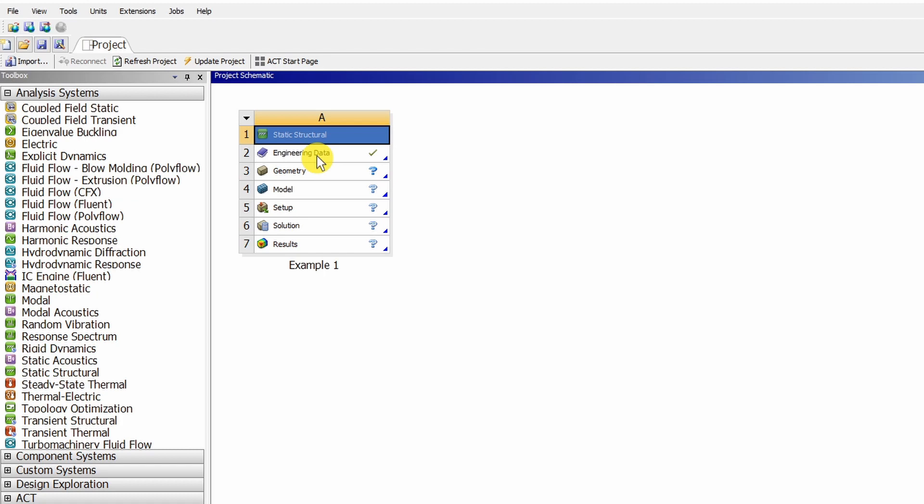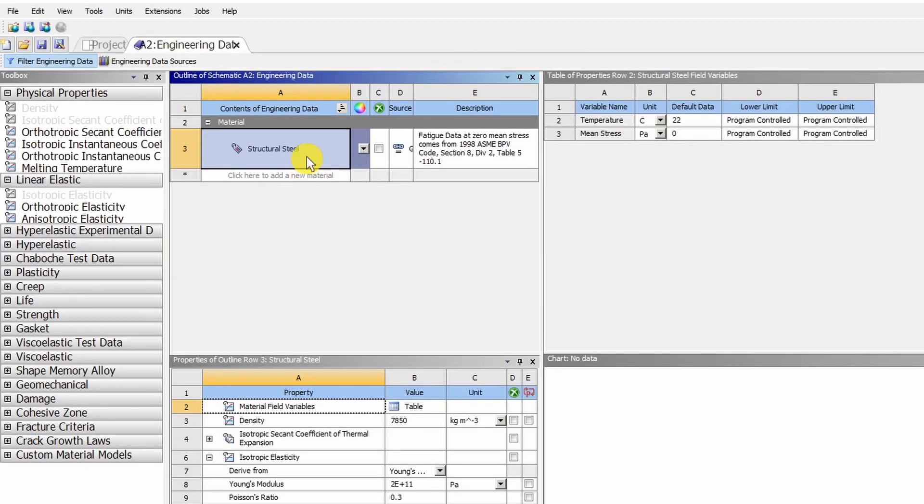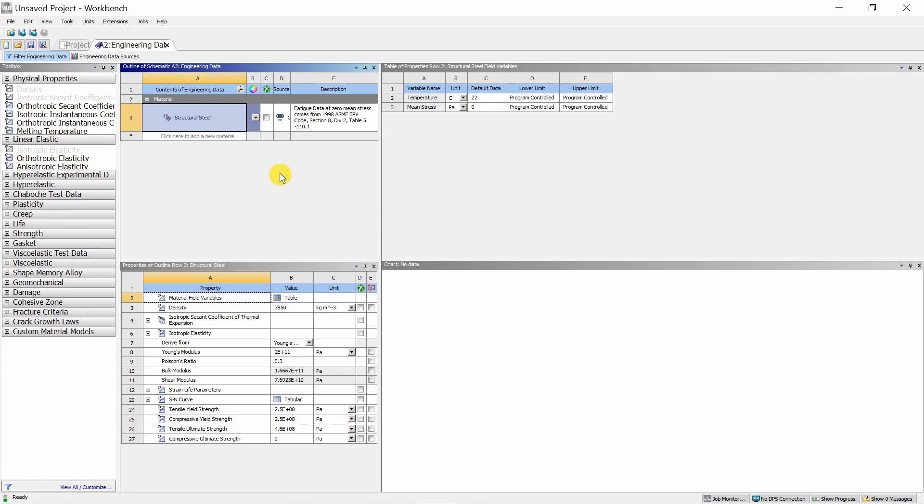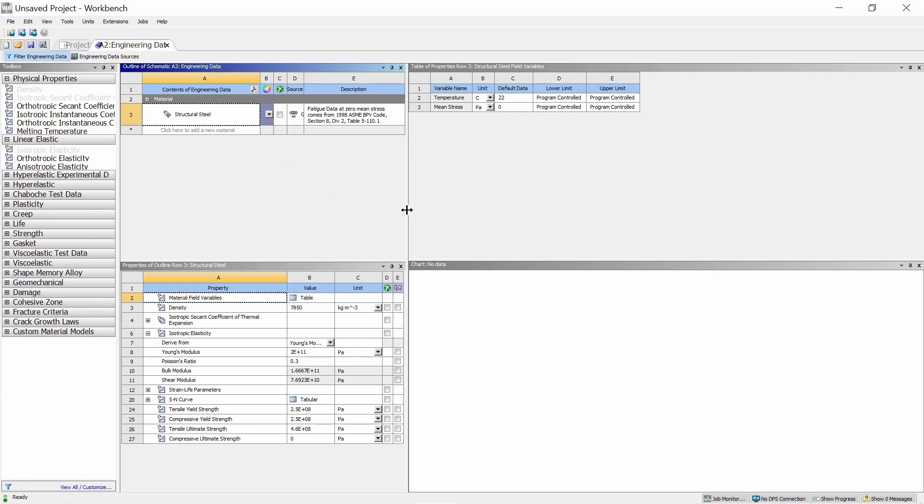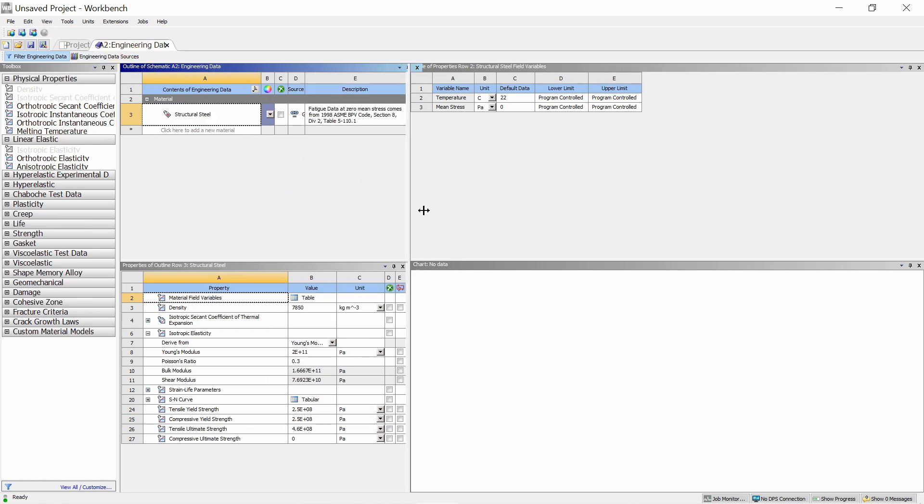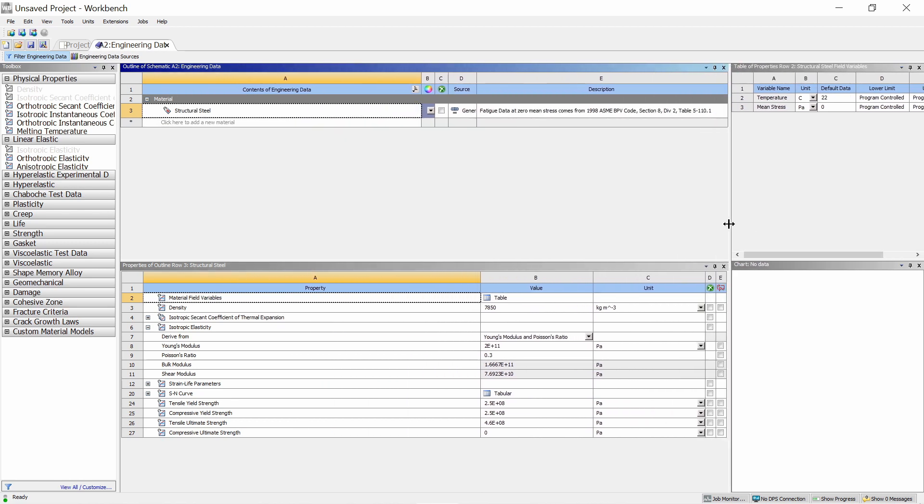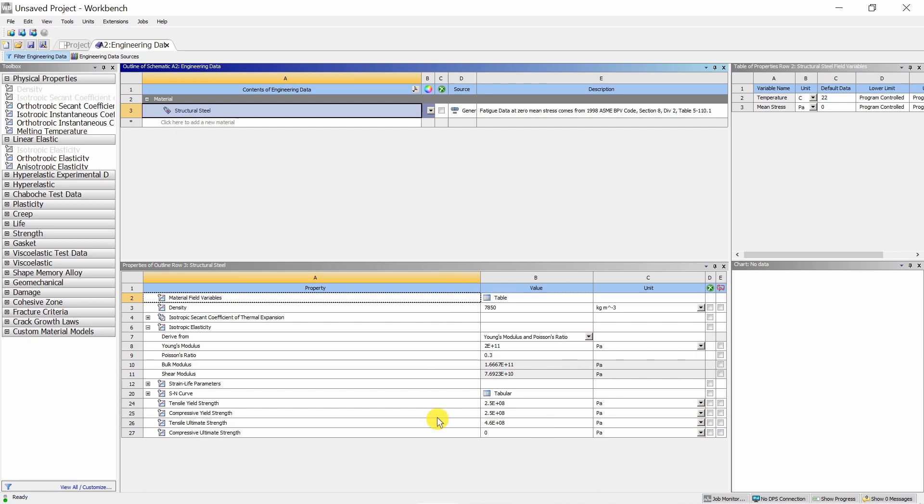The second is material creation. Just double click on this and you will go to the engineering data tab. Now the good thing about ANSYS is it has a huge material database. You can see there is structural steel selected by default.